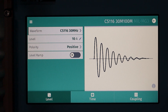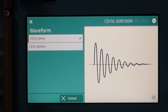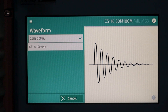Here is our 30M-100M menu, which is commonly used for CS116 testing. We have a series of different boxes along the left: waveform, level, polarity, and at the bottom, level ramp. To the right we have a graphic representation. These menus are fairly intuitive. If we click on the waveform menu at the top, it will display the 100 MHz waveform also provided by this module.